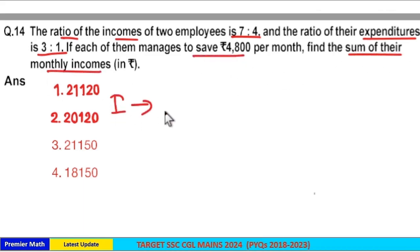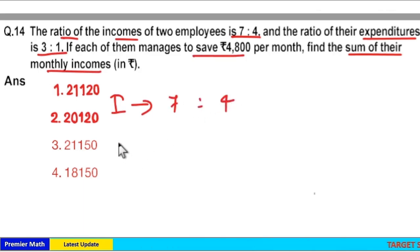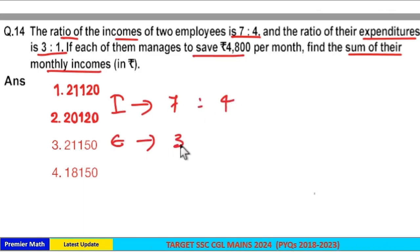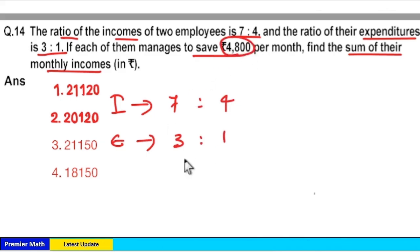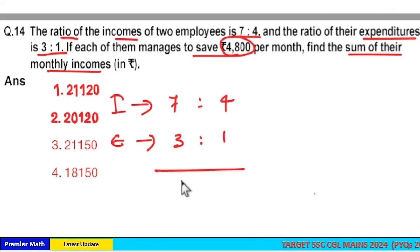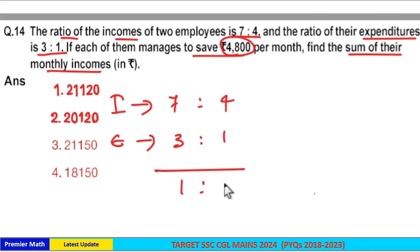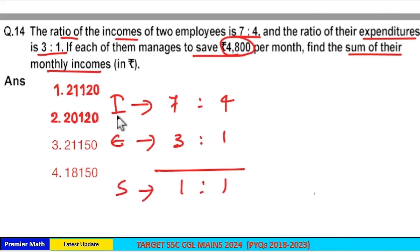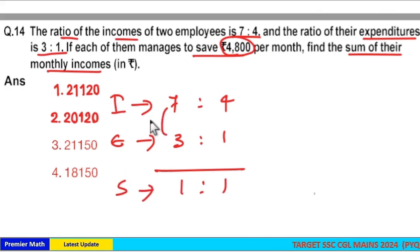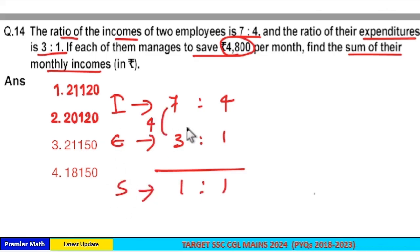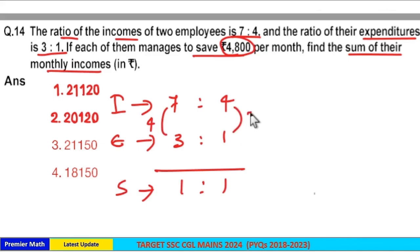Incomes are in the ratio 7:4 and expenditures are in the ratio 3:1. Both of them save 4800, so their savings are in the ratio 1:1. Now income minus expenditure equals savings, so 7 minus 3 is 4 parts and 4 minus 1 is 3 parts.